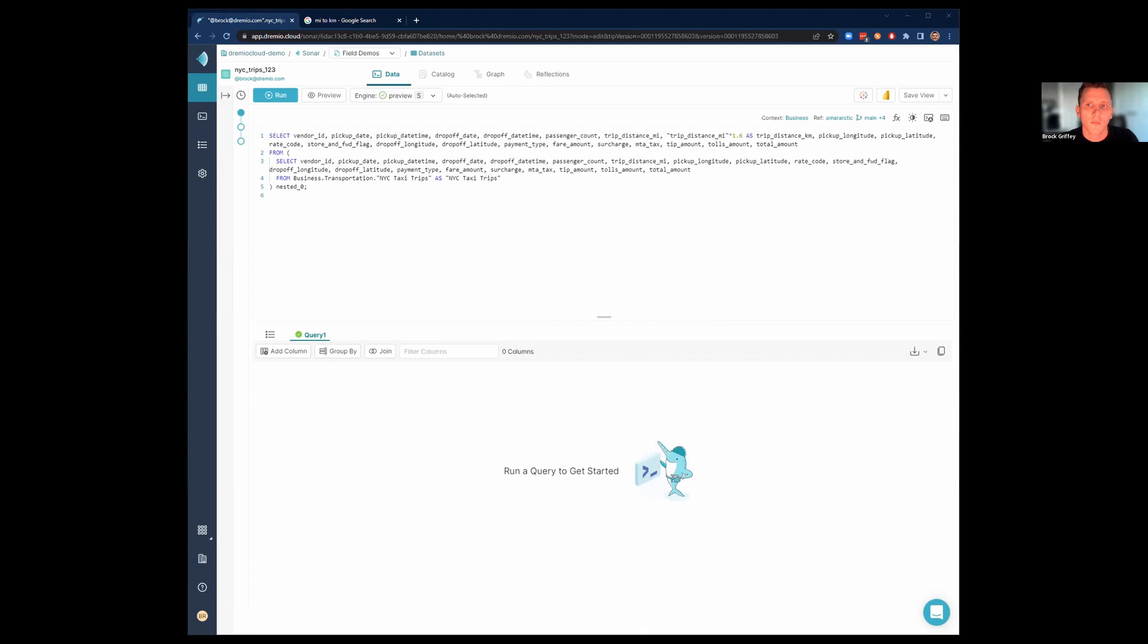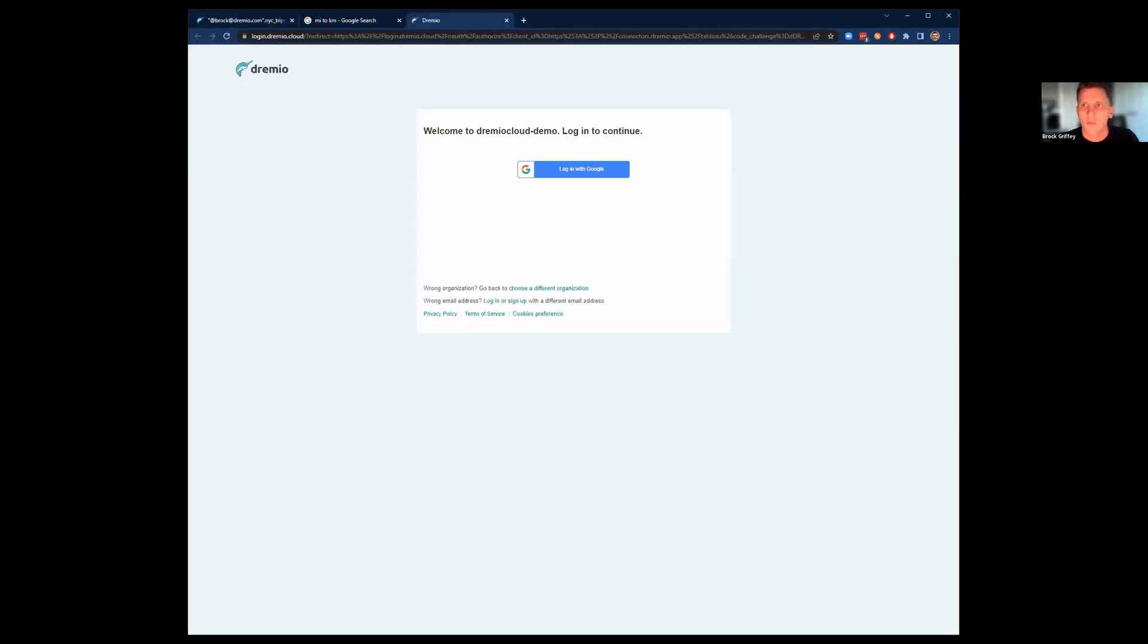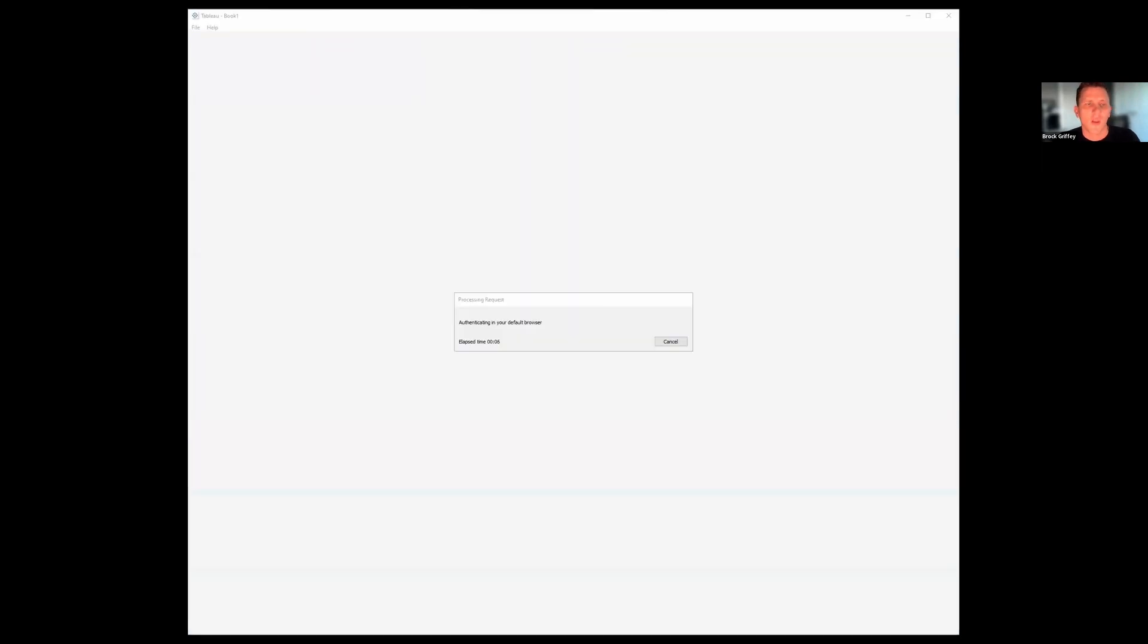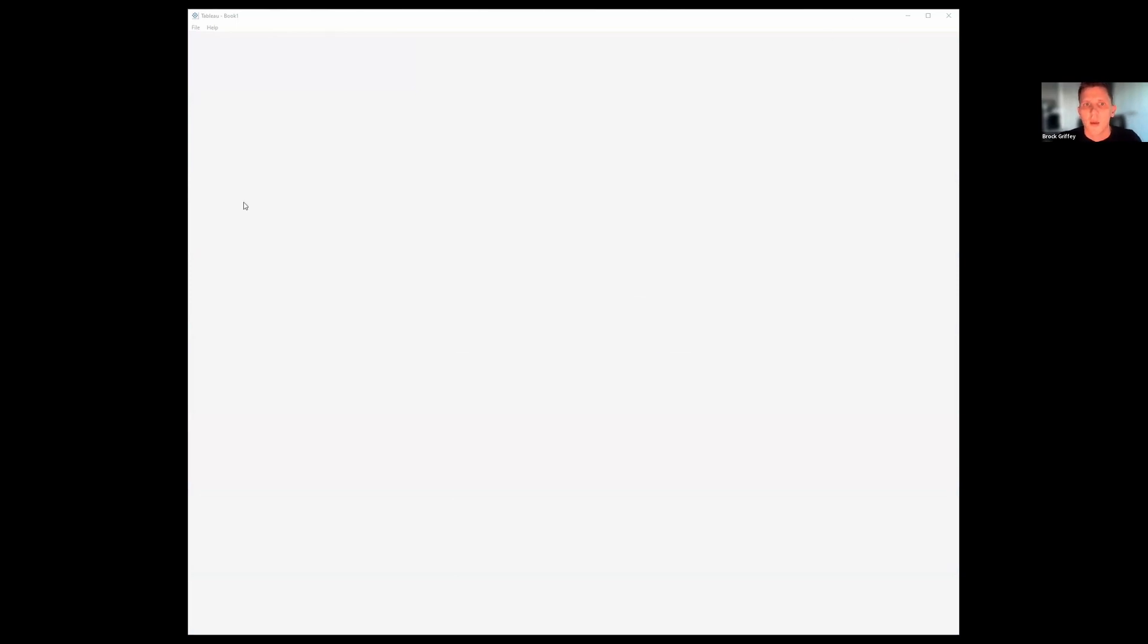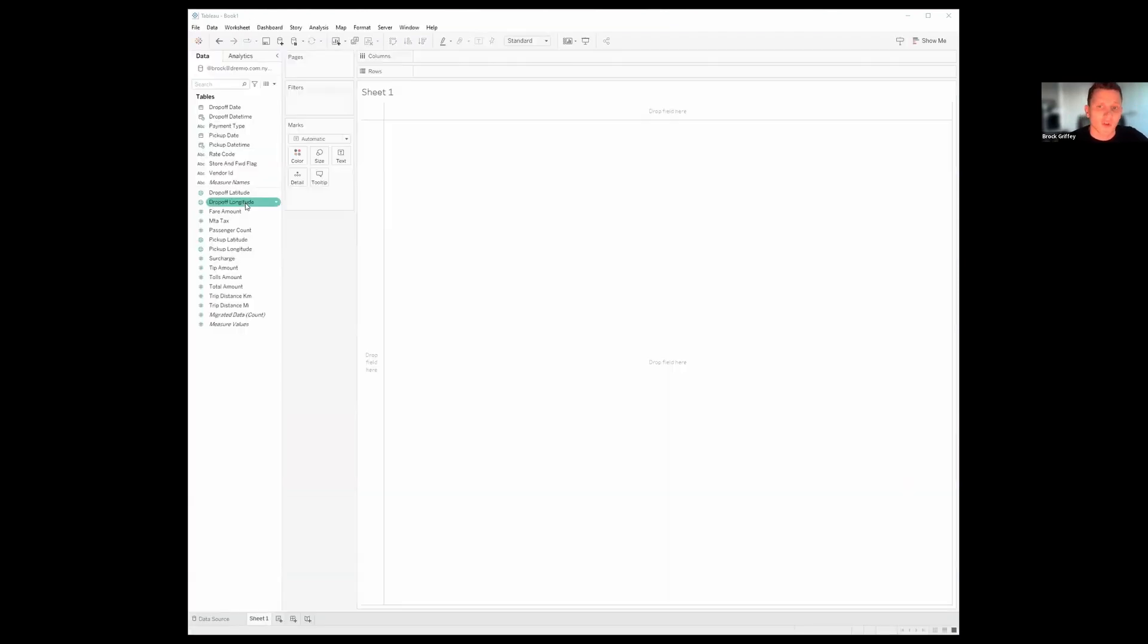Okay. So we're just authenticating with single sign-on into Tableau. So you don't have to fill in your credentials in both places. Now, Tableau is going to connect and run every query in here directly against Dremio. We're not going to use cubes or extracts or anything like that.